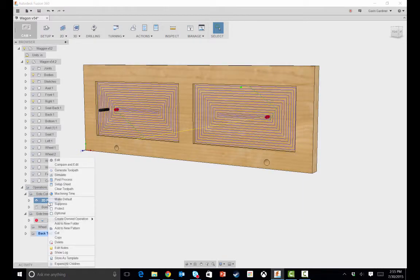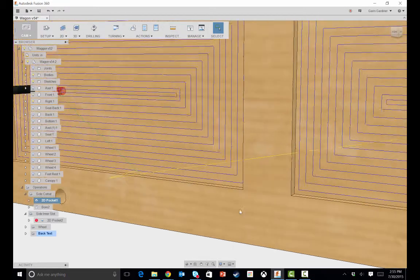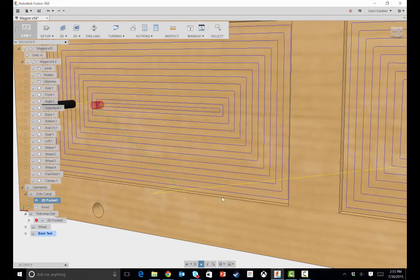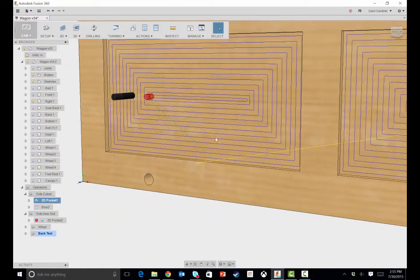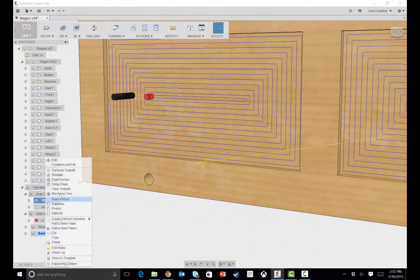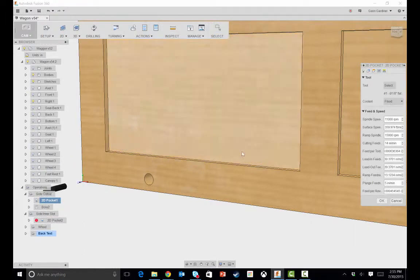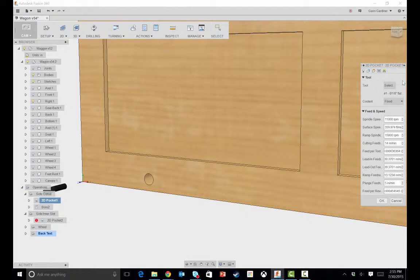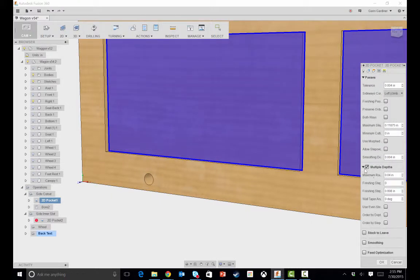If I wanted to modify this, this was shallow enough that I just did one cut to cut it all out. But if I want it to be multiple depths, if it's harder material or I want to have it go down a little bit at a time, then I could come in to my linking tab, tell it to do multiple depths,